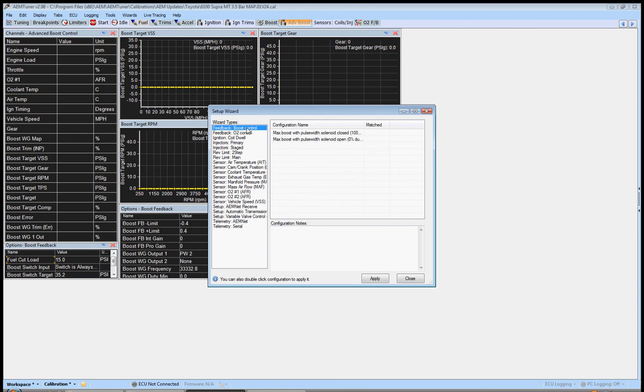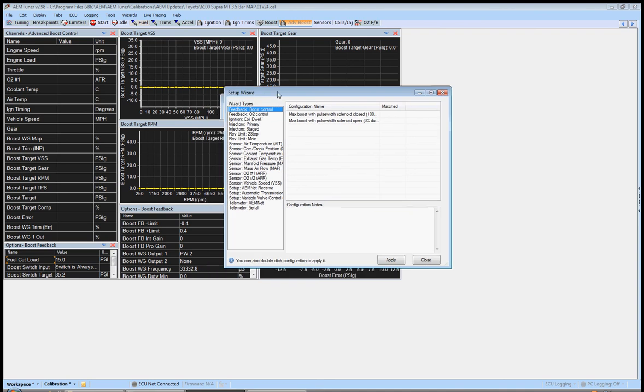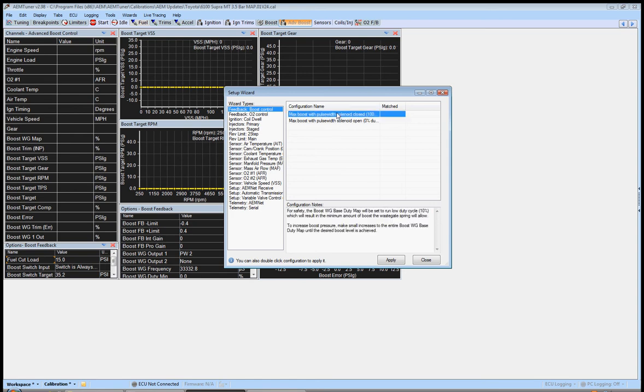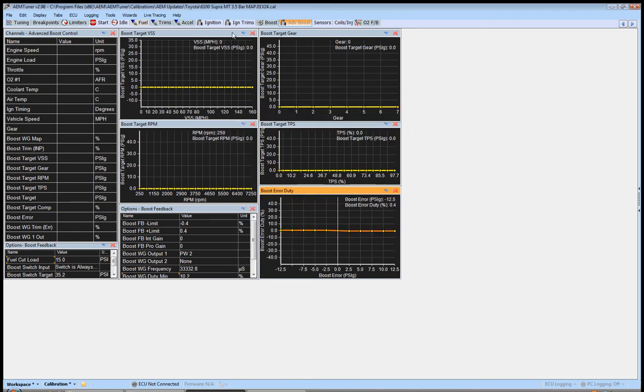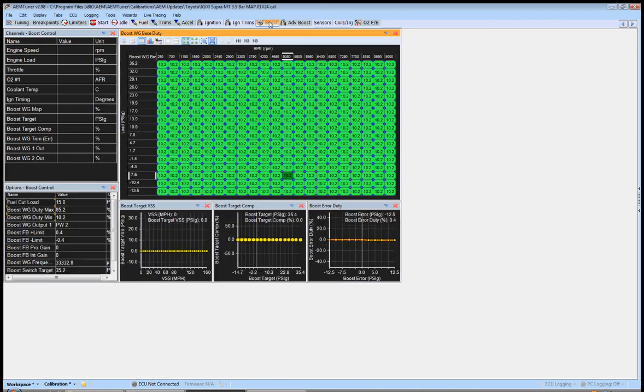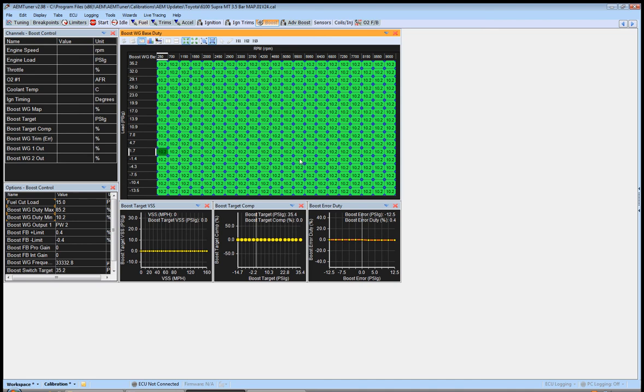Before you do any of this, go up here to boost feedback boost control and select max boost pulse width solenoid closed. Like that, match it, apply, close. You'll notice that it changed it to ten percent. Now we're not going to be using this, but just to keep things simple.